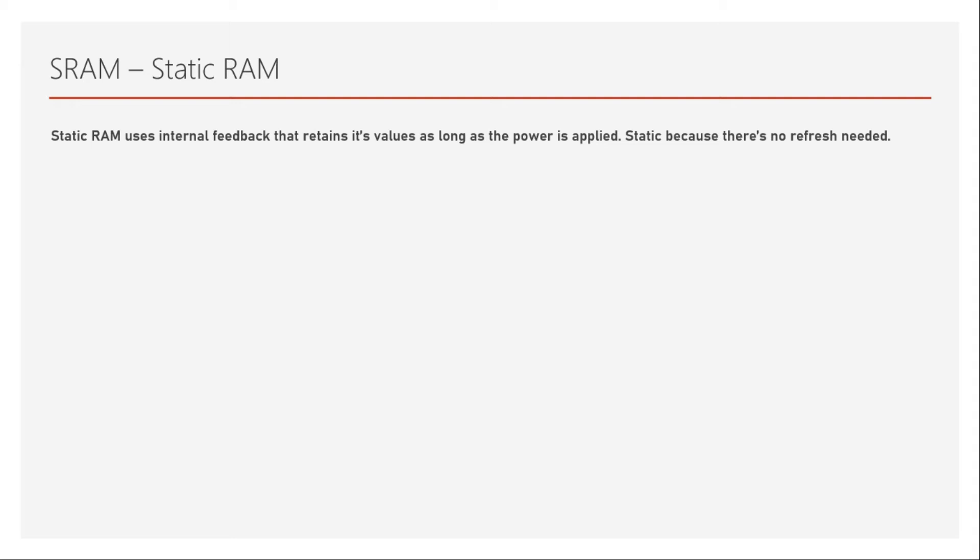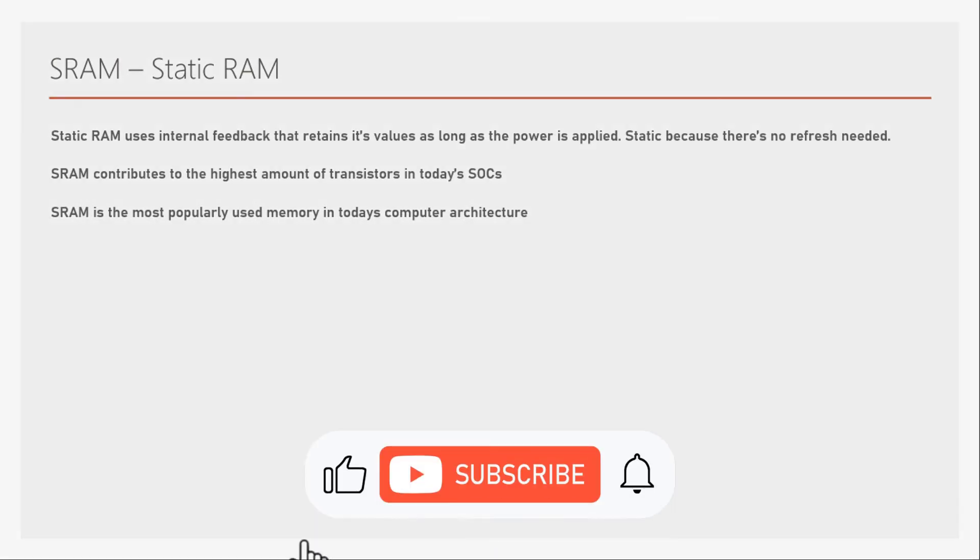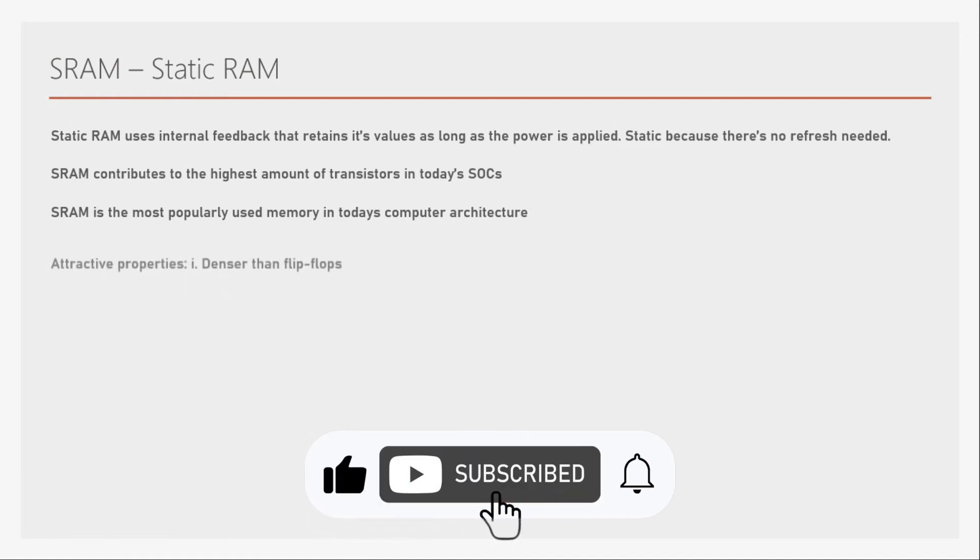SRAM contributes to the highest amount of transistors in today's SOCs. It may contribute to 80% of the transistors in the entire SOC. SRAM is the most popularly used memory in today's computer architecture. And why is it? We need to understand that.